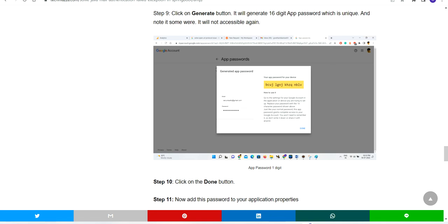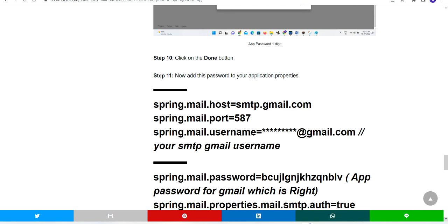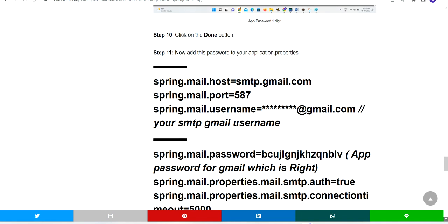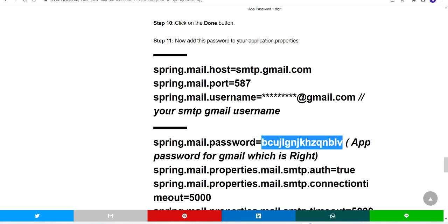You have to make note of it somewhere else and make it done. Then you have to go to your application.properties, give your username, and for password, give the app password which you just generated—the 16-digit one.